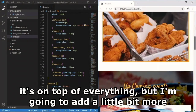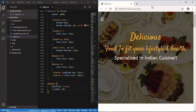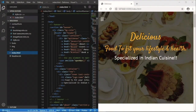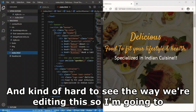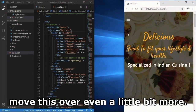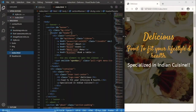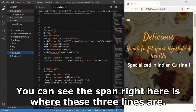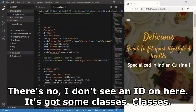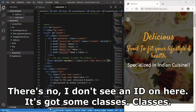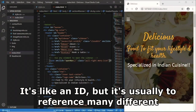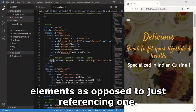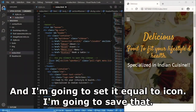Now I can see the nav is on top of everything. I want to add styling to the menu icon. Looking at index.html, I find the span element containing the three-line hamburger icon. It has classes but no id, so I'll add an id equal to 'icon'. Then in styles.css I'll add '#icon' and give it a background color matching the header.